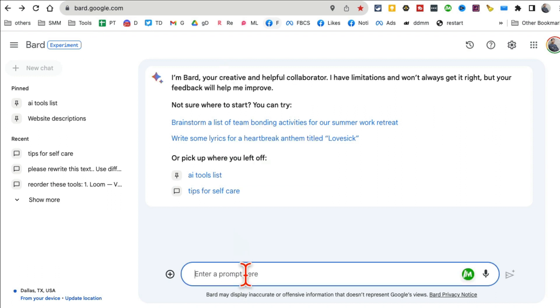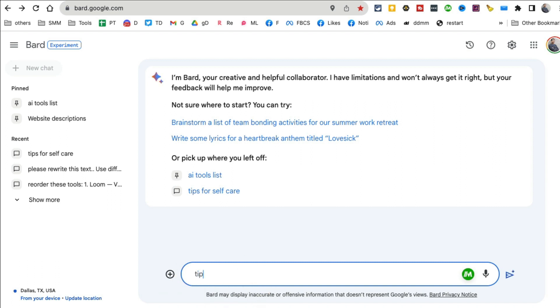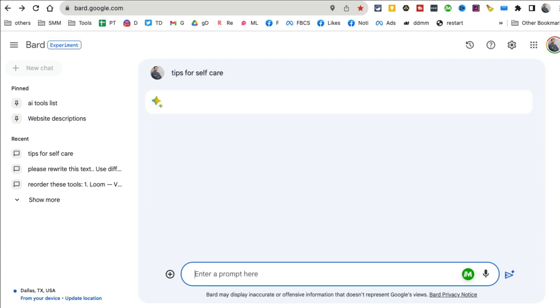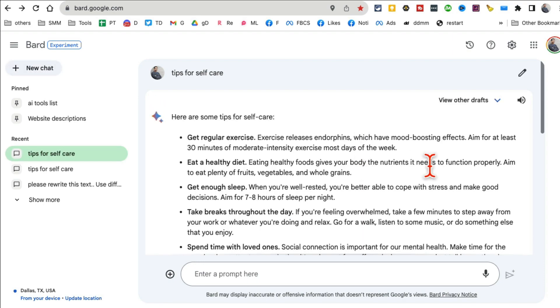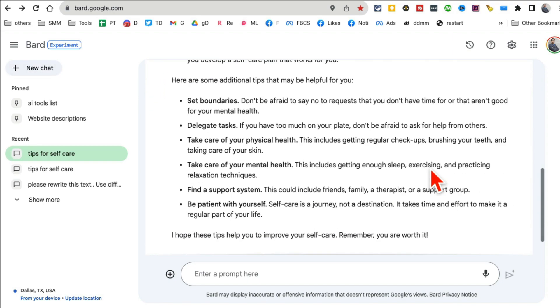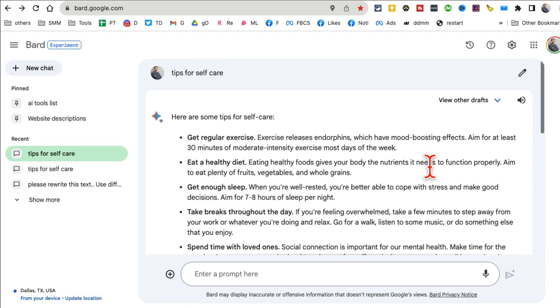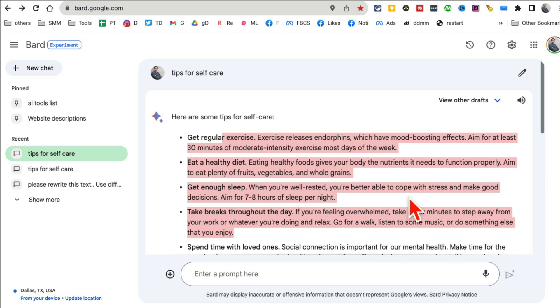Number one is Google Bard. It's absolutely free with a very simple interface. You can enter your prompts here. For example, if I say 'tips for self-care', you'll notice it's super fast. It will give me tips and you can create blog articles, essays, you name it.